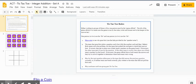In this video, I'm going to show you how to use the tic-tac-toe activity master created in Google Slides and how you can modify it for any subject.